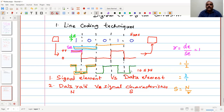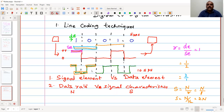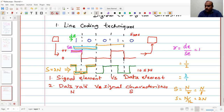If we take the case where R is 1 by 2 — using two signal elements per data element — then S equals 2 times N. So the baud rate, also called symbol rate, is twice the data rate. This is the second characteristic: signal rate or symbol rate or baud rate equals N divided by R.